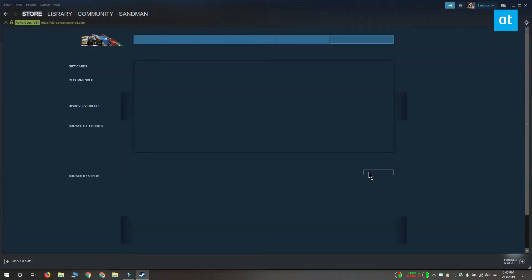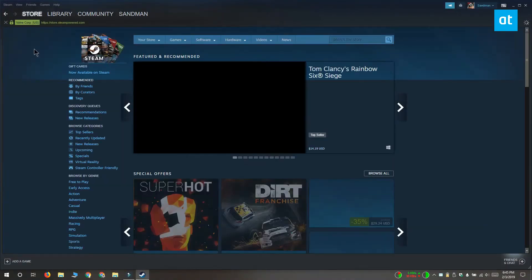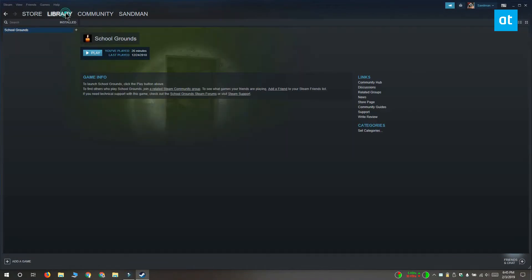Open the Steam client and select Library. Select the game that you want to verify the cache for and right click it.